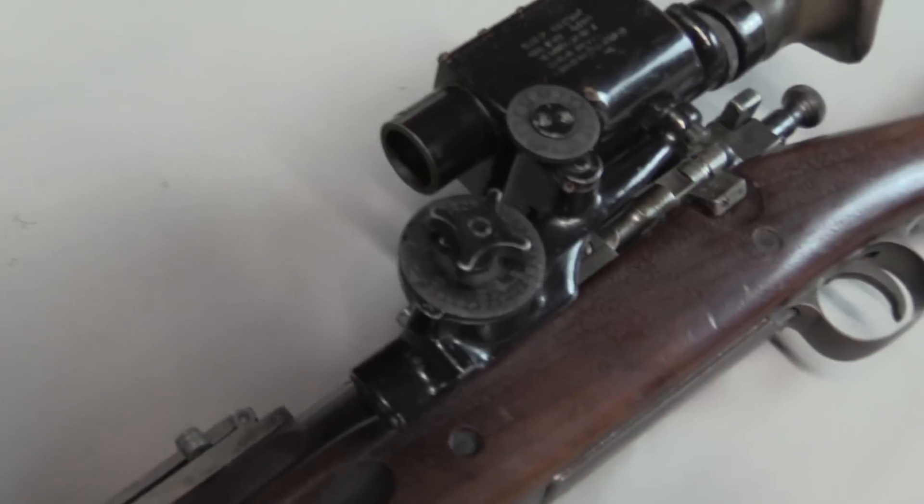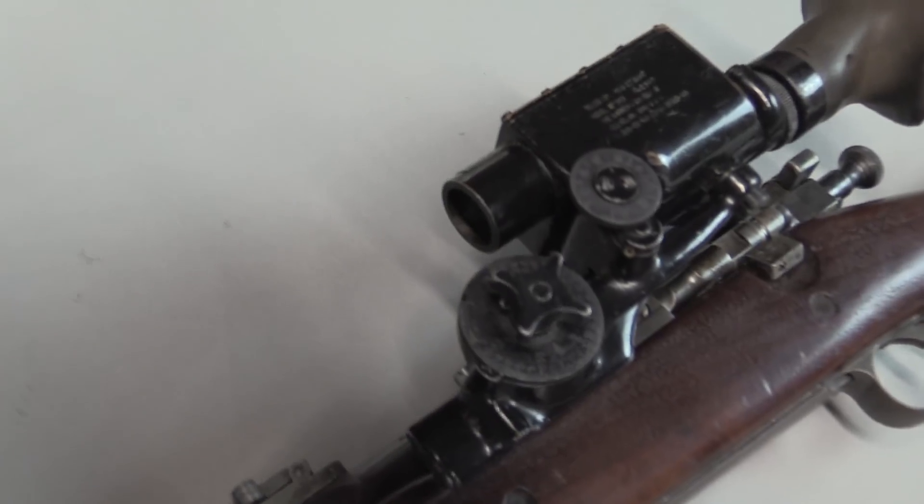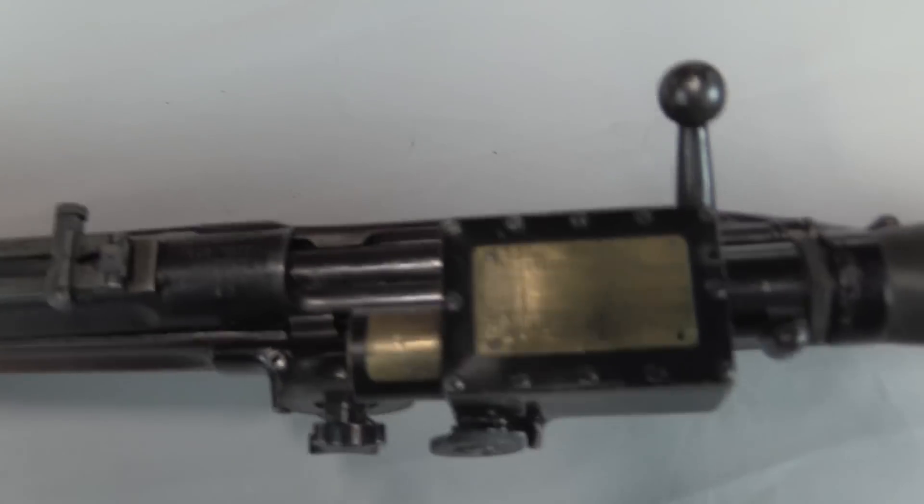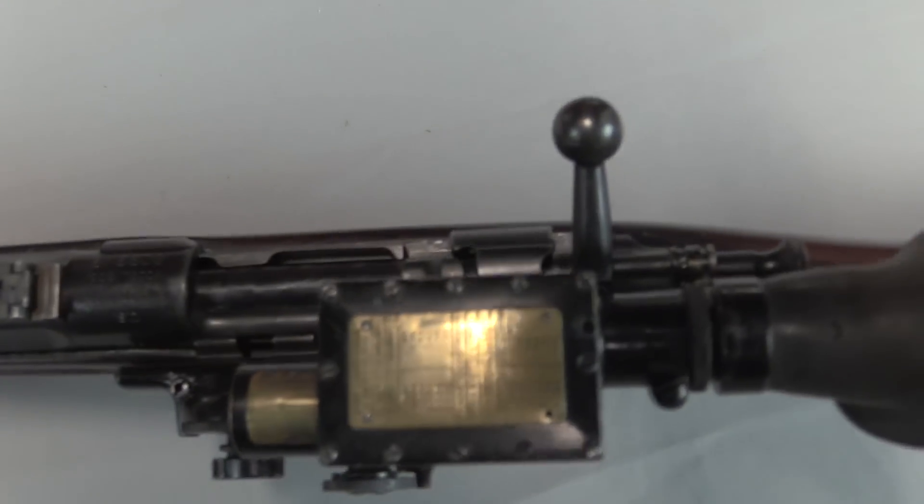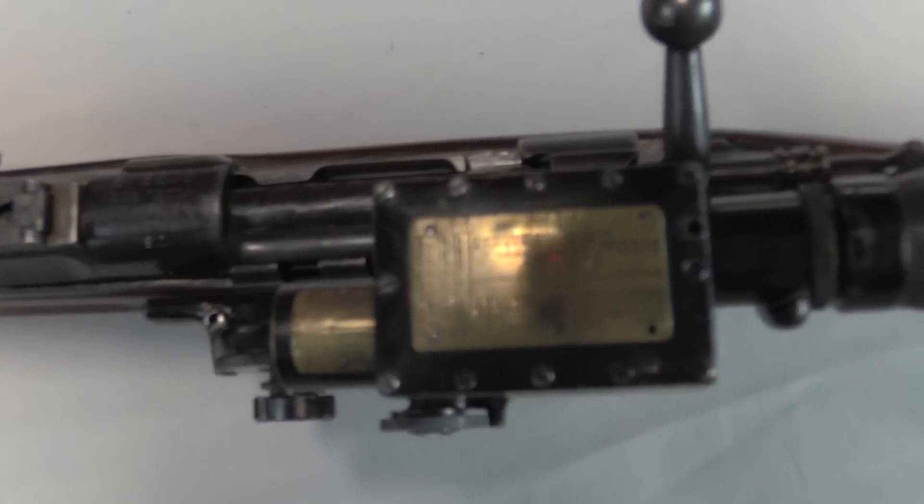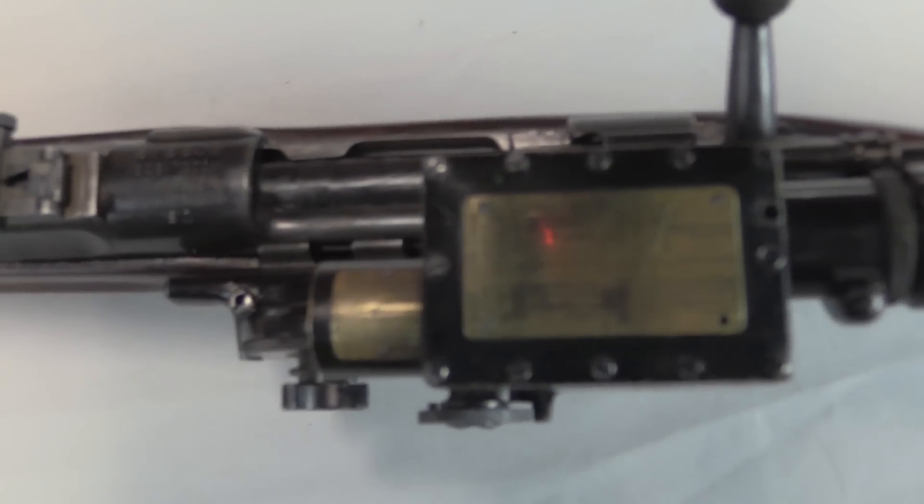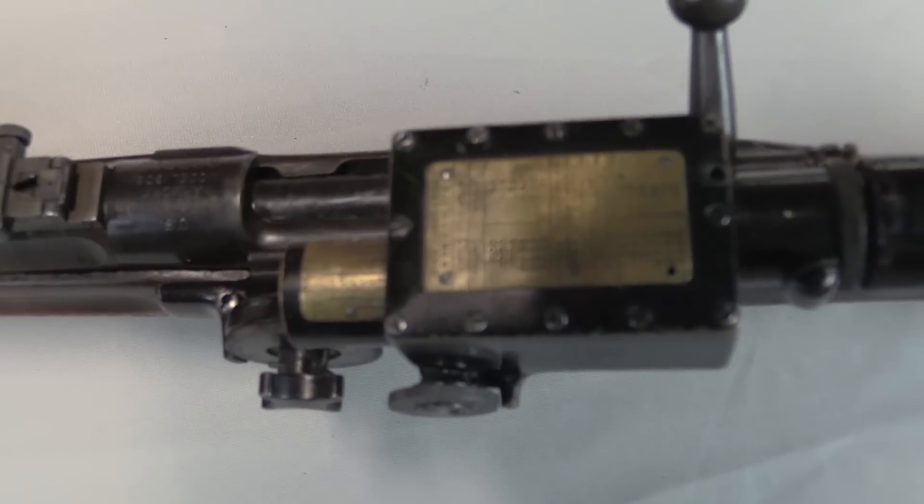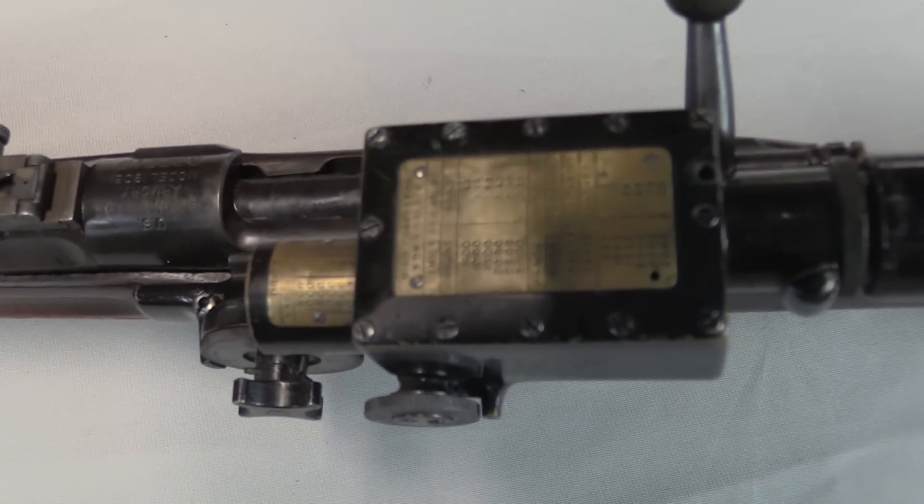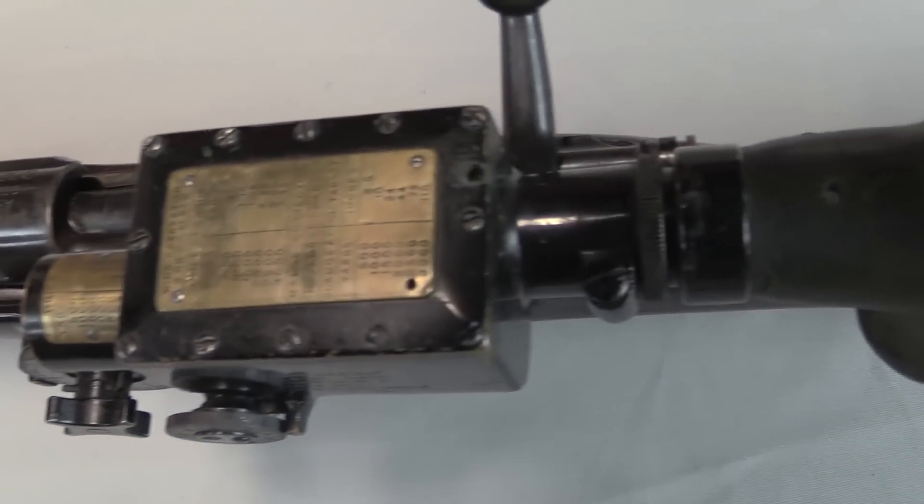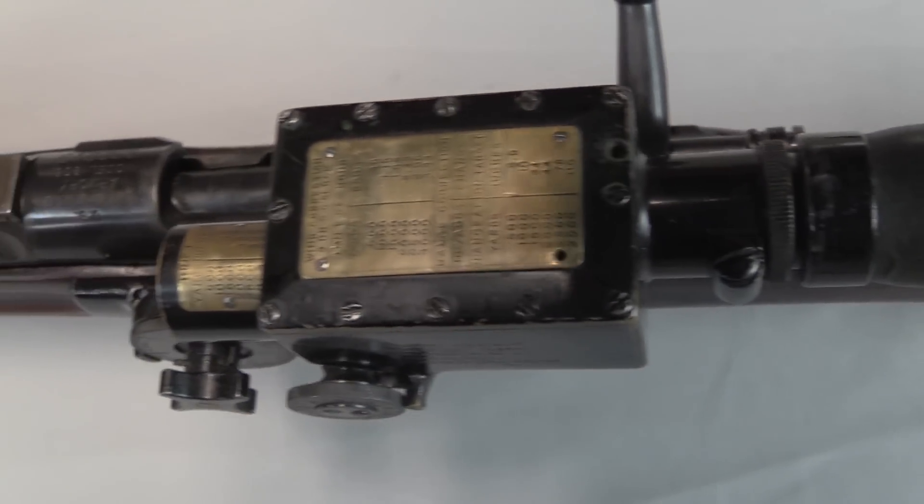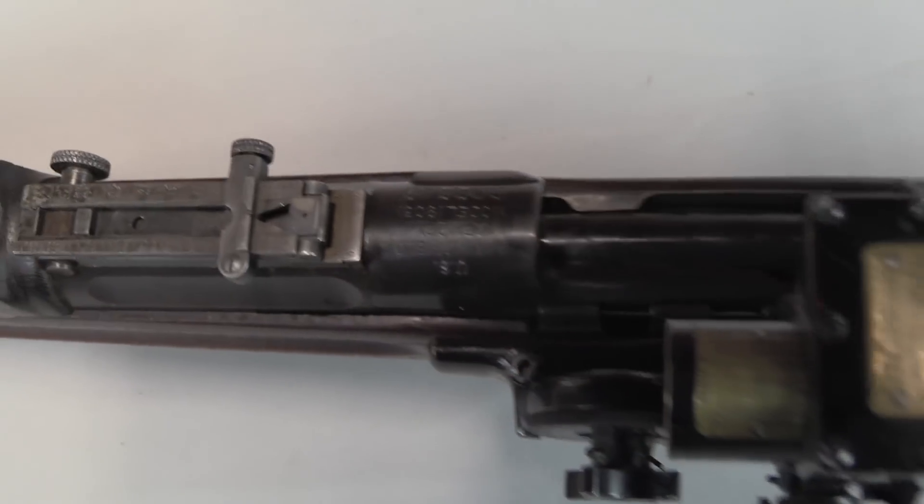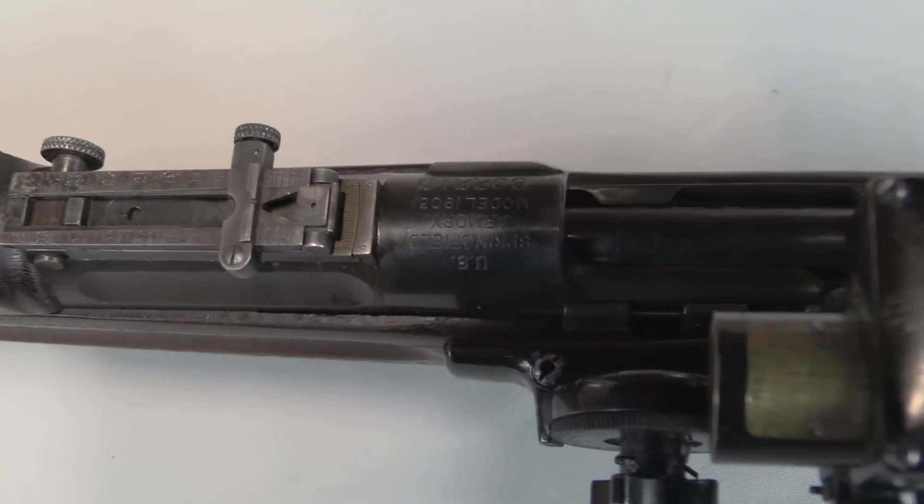The Model 1908 was a six power, which is not bad. But they determined that that was actually more magnification than necessary, and had a smaller field of view than they would like. So, the Model of 1913 tweaked things a bit, reduced the magnification to 5.2 power, which allowed them a little bit larger field of view.